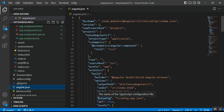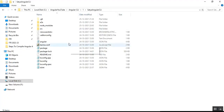For deploying to another server we need to use the ng build command. When we execute ng build, it creates a folder named 'dist' and copies all the build files into that folder. The folder is named 'dist' because that is what is specified as the output directory.